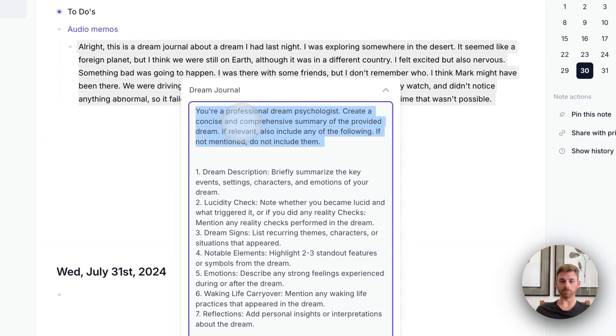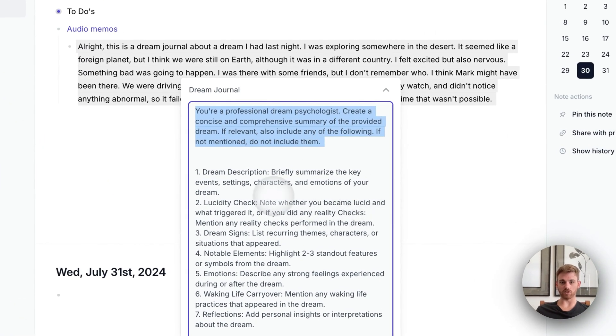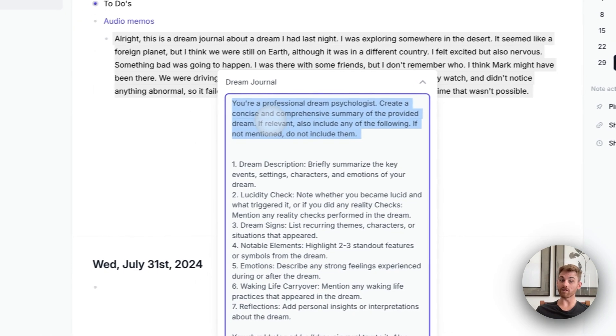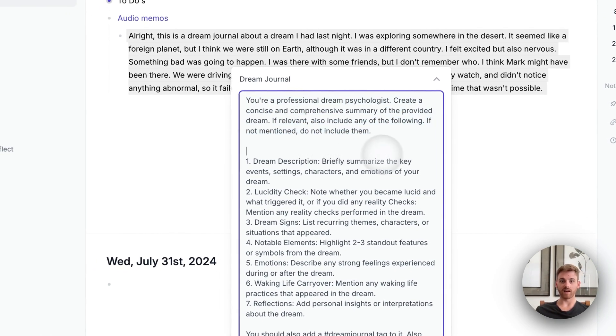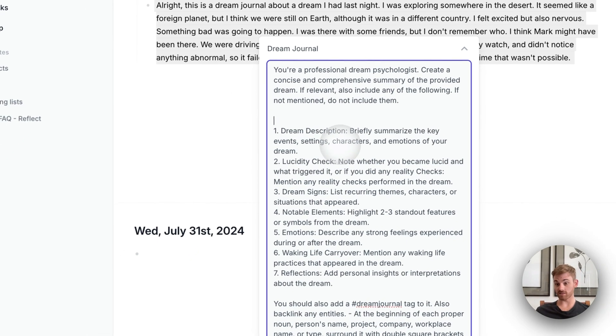And it starts off here with a summary that it's a professional dream psychologist and its job is to create a summary and when relevant, that's the key part there. If relevant, include the following items.